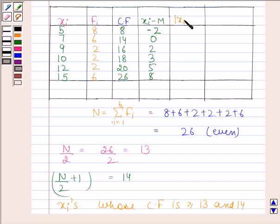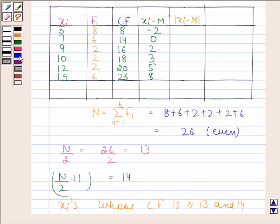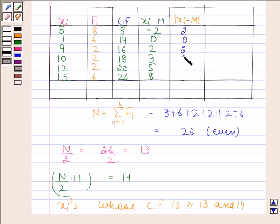Now we will find the absolute value of xi minus M, that is |xi - M|. The absolute values are: 2, 0, 2, 3, 5, and 8.